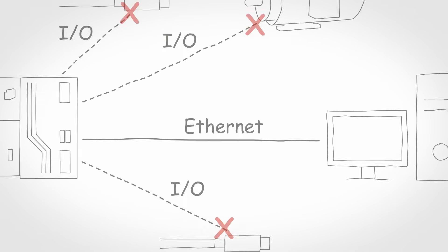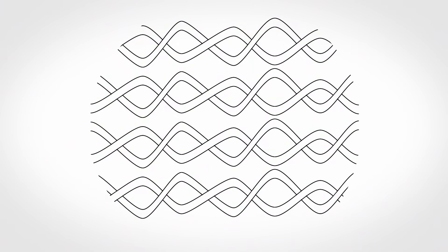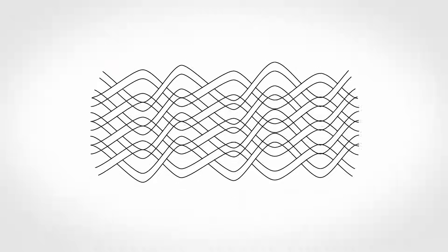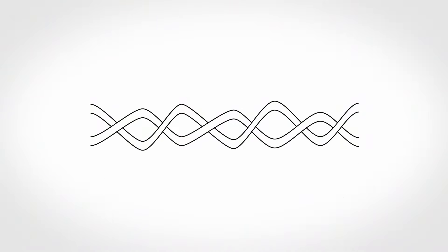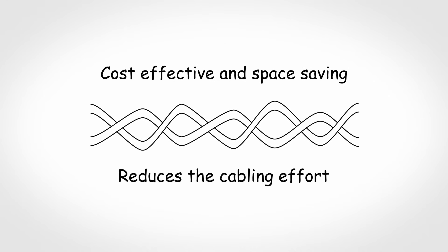With single-pair Ethernet, the classic Ethernet cabling with 4-wire pairs is now being further developed into a 2-wire technology. This is not only cost-effective and space-saving, but also considerably reduces the cabling effort.